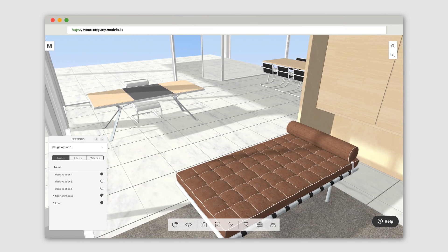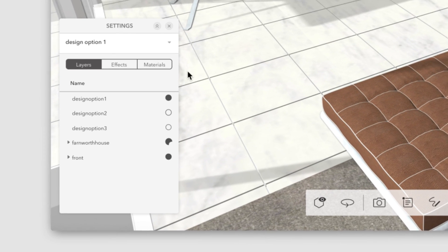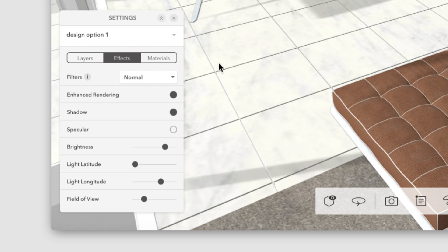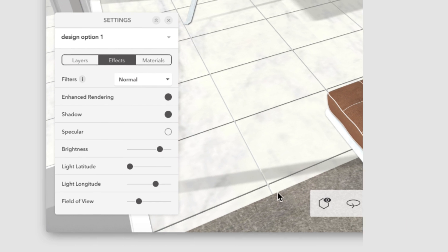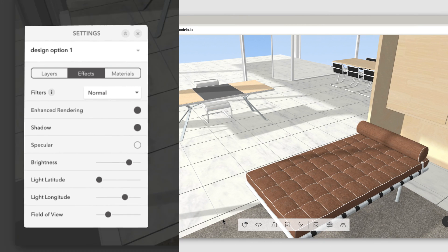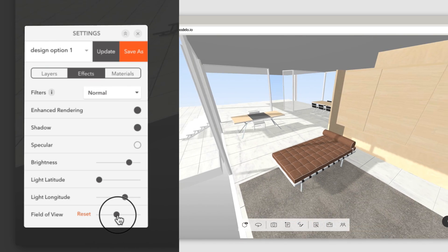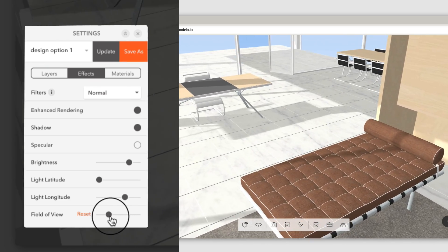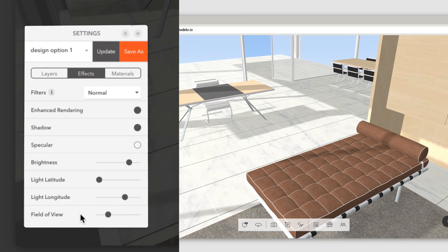Now click on the effects of the settings tab. We developed a handful of features that allow you to apply effects or adjust the visual details to make your designs look even better. For example, you can adjust the field of view to get a wider angle of your chosen scene so you can see more.